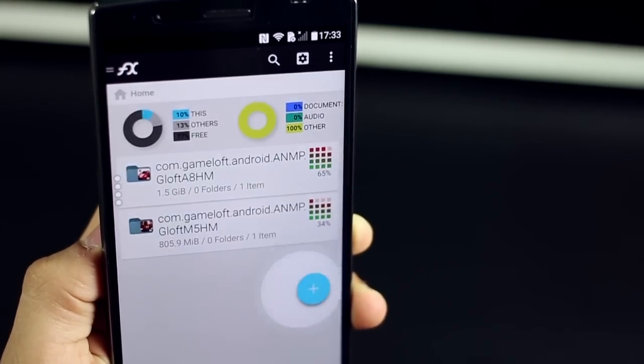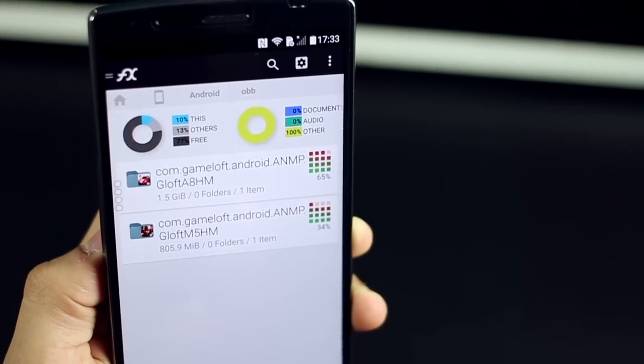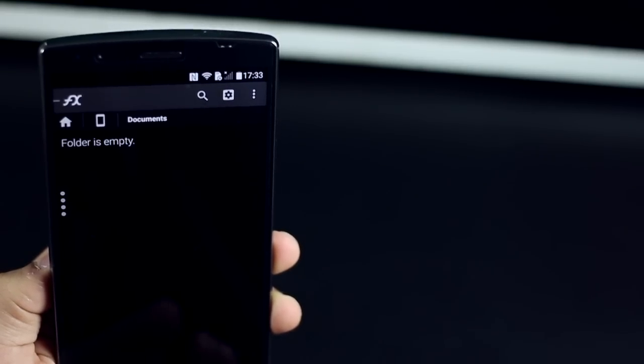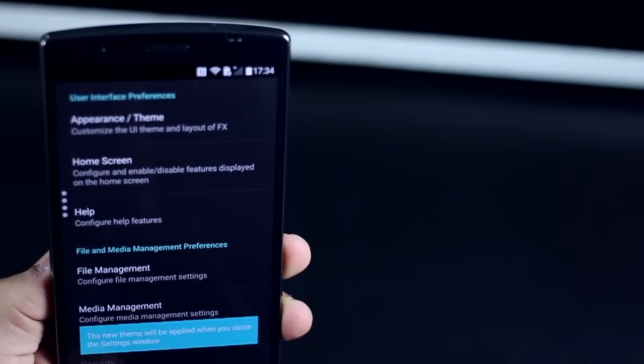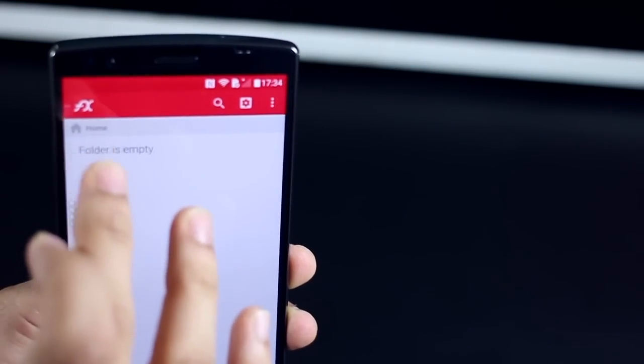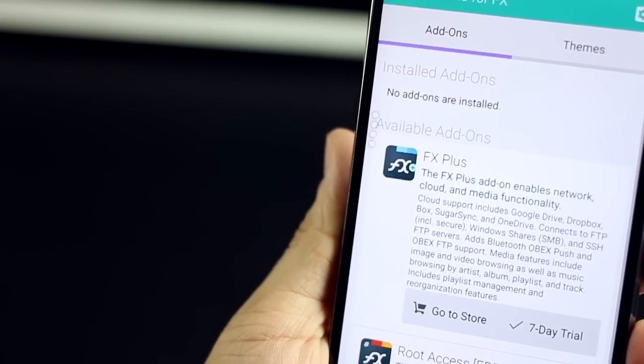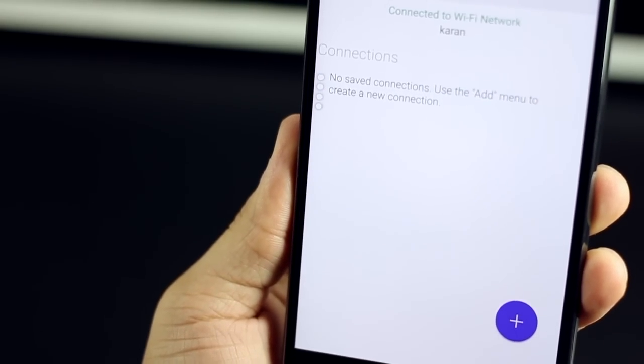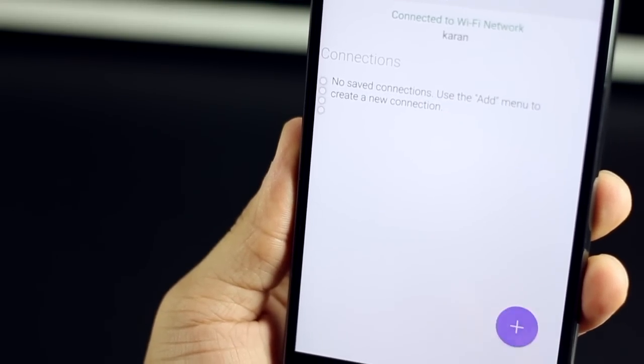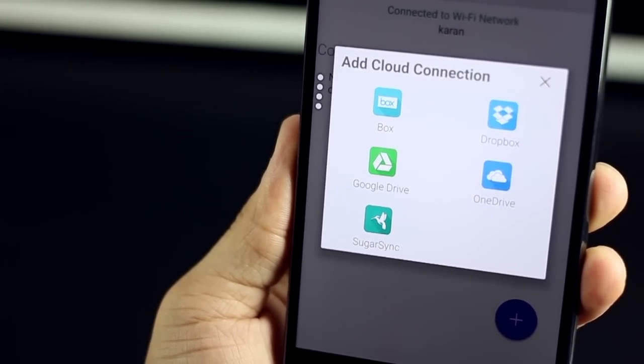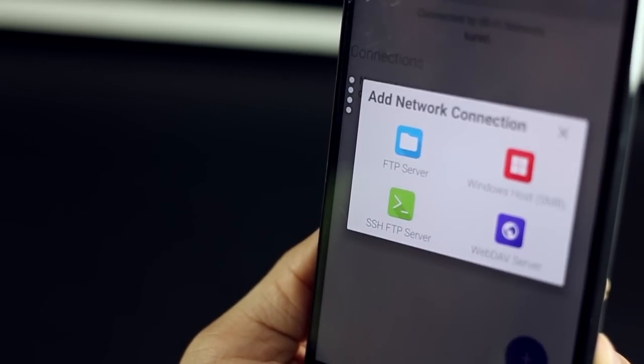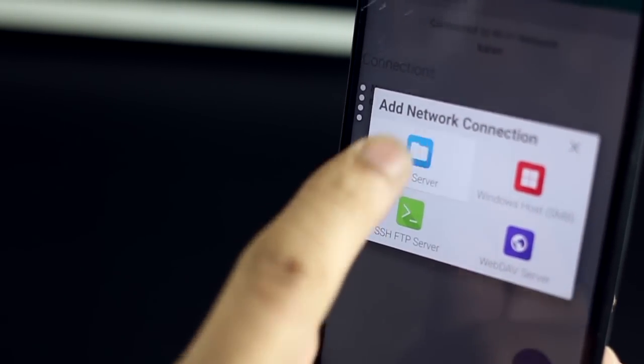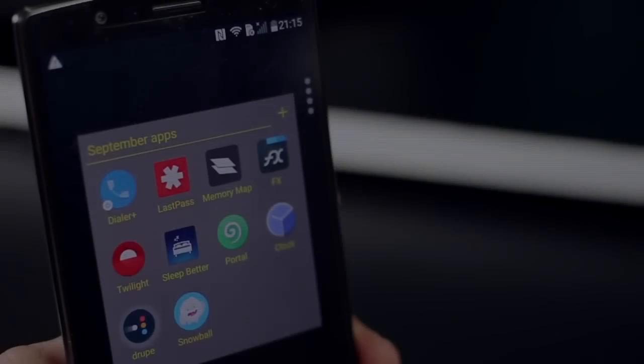You can even bookmark certain locations that you visit often so that you can store them on the left menu for quick access. In terms of customization, you have quite a few options. You can choose between light and dark themes and even change the primary color codes. If you were to get the FX plus, you'll get a seven day free trial. You can even install Dropbox, SugarSync, Google Drive, OneDrive, just put in the username and password. You can even add FTP server locations so you can access files on remote servers, which is just brilliant.